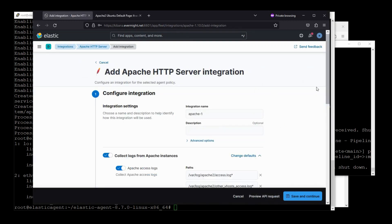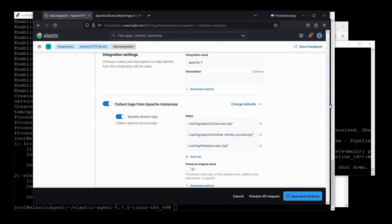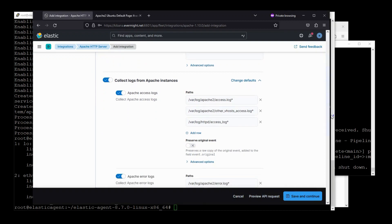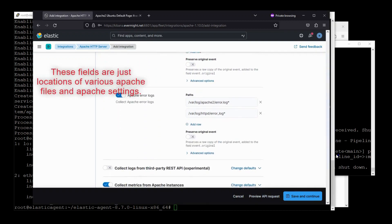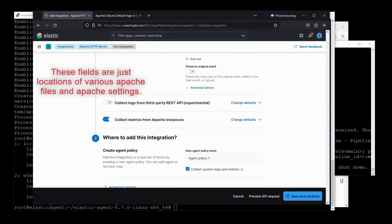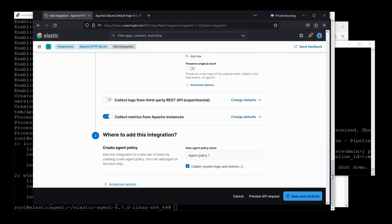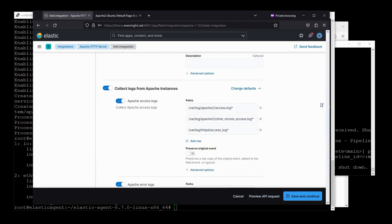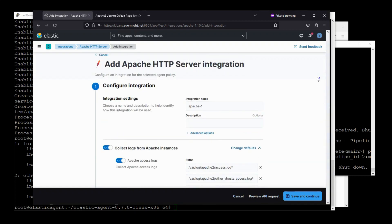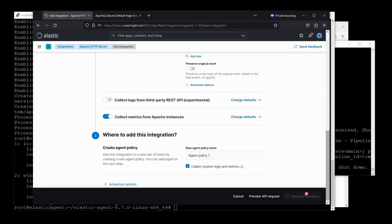Alright, so there are some configurations that you can choose to do. But I'll just leave it as is because this integration already knows where all the default log files and everything is. And actually, let me just scroll up again to double check. Yeah, these are all the default Apache stuff. So this integration already knows about it. So I'll press save and this will create a new agent policy which might take a moment.